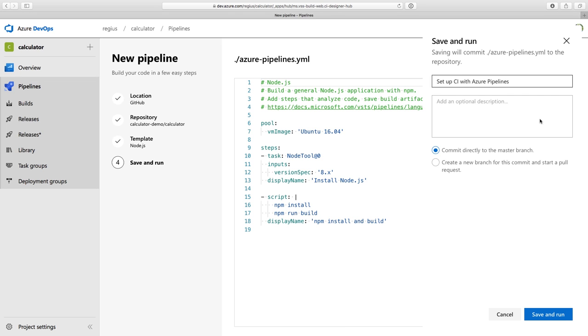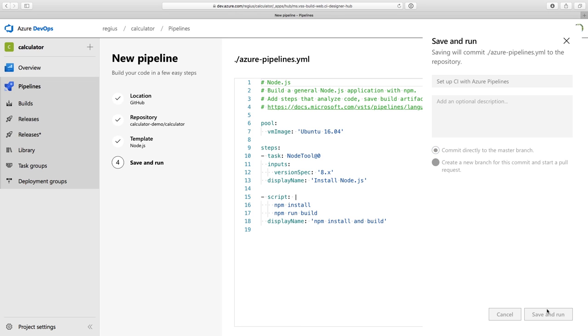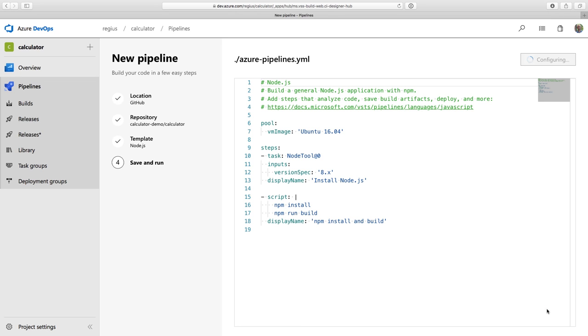This actually adds the YAML file directly to my repository on GitHub and sets up an Azure Pipelines build that reads it. I could also select to use a pull request, which would let other contributors to the project look at the YAML before it goes live. And pull requests are definitely a best practice, but since I'm just getting started with this project and I don't have any other contributors yet, I'm happy to just click save and run and commit it directly.